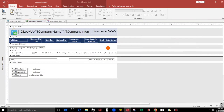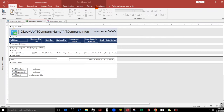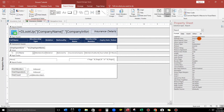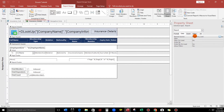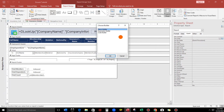This is the design view of our report and the record source is this one — insurance cost — and this is indicated in the property. So now let us start the coding. Click this and then go to event and then let us use the OnLoad event. Click the three dots, code builder, click OK.